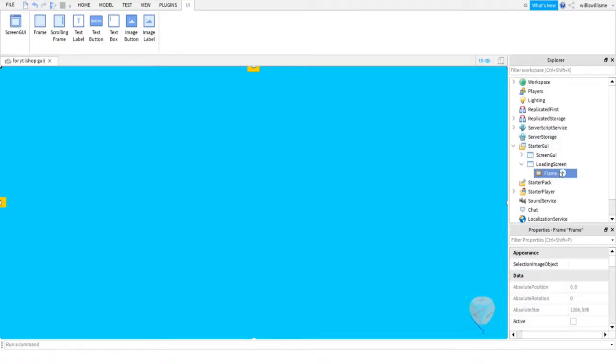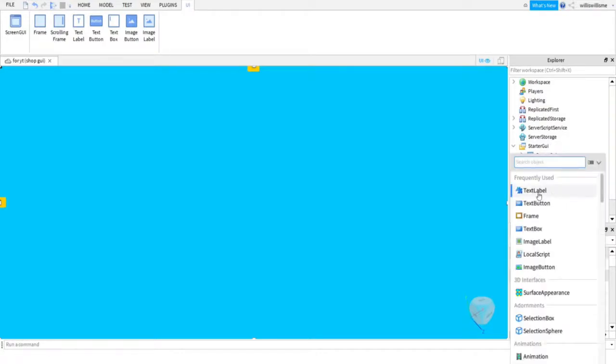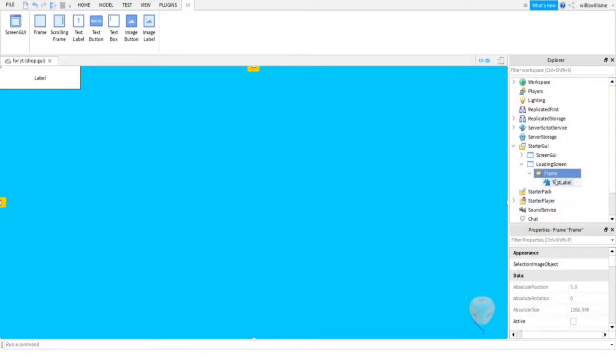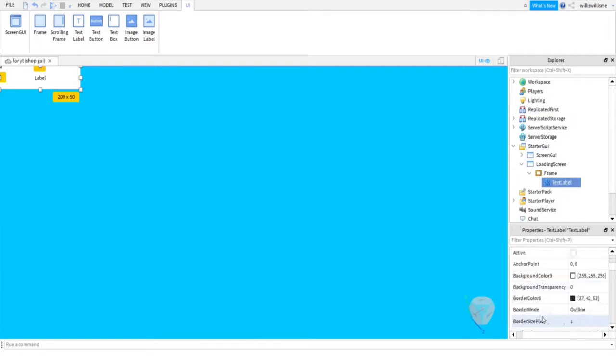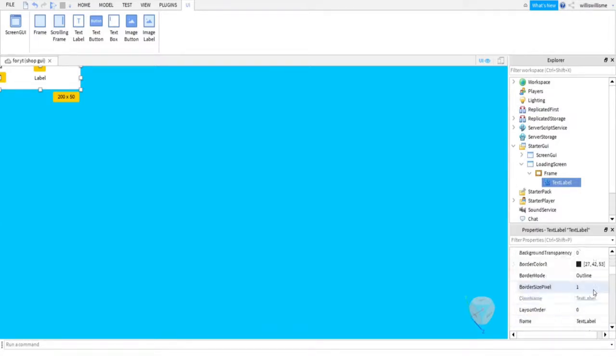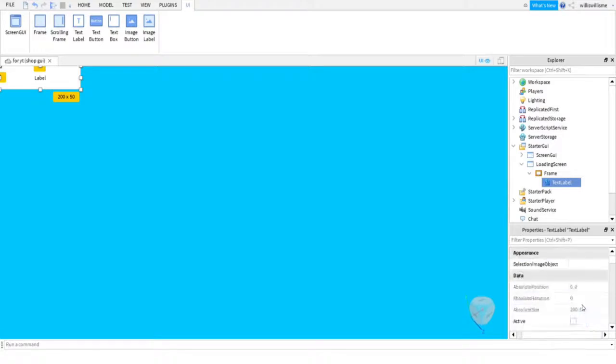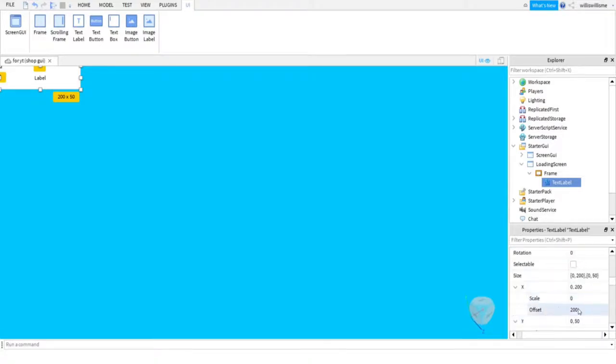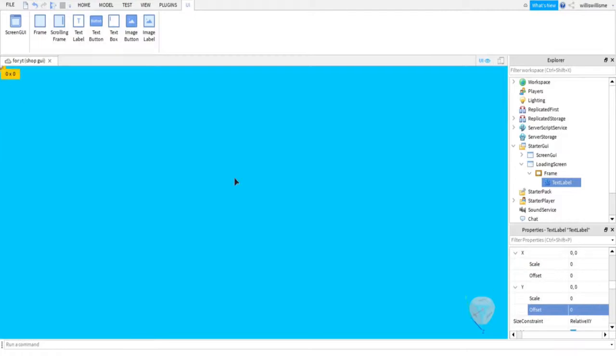And then now that is our loading screen done. So what we're going to want to do is add a TextLabel here. This is going to be the part that says the text on screen. So first things first, let's change the size. X offset to zero, Y offset to zero.